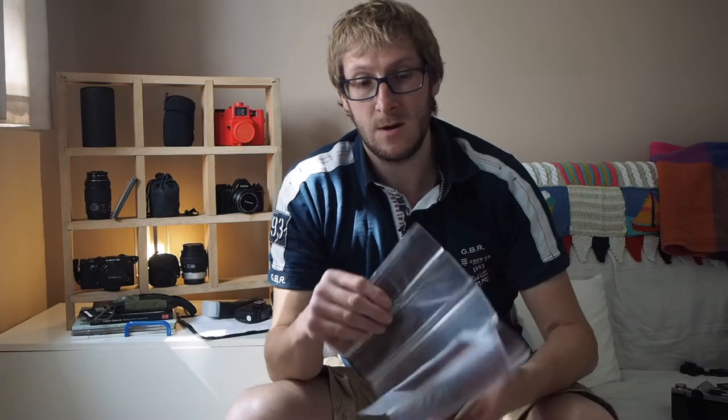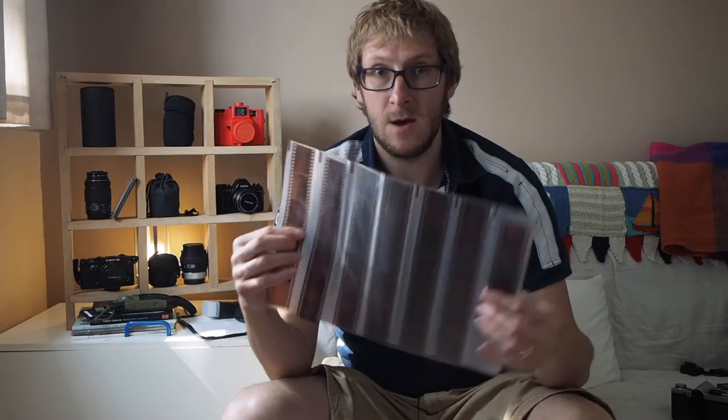Hello and welcome back to my photography channel. Today's video will be talking about how I take the negatives once they've been processed and turn them into a finished digital image.